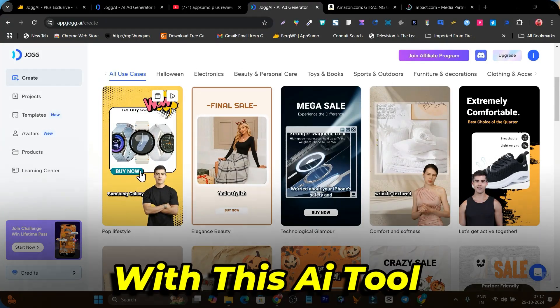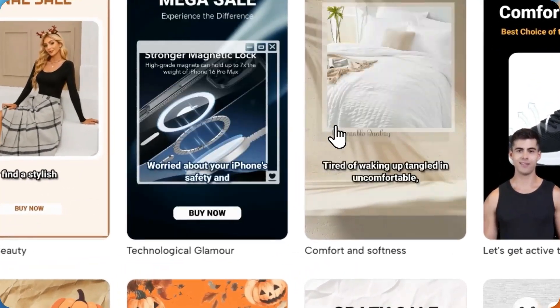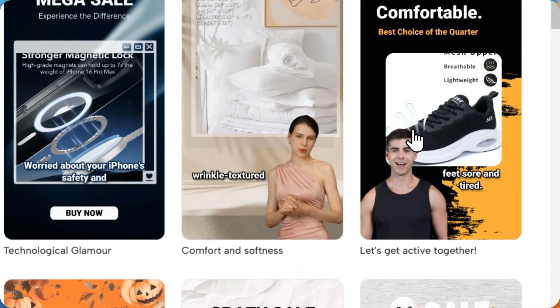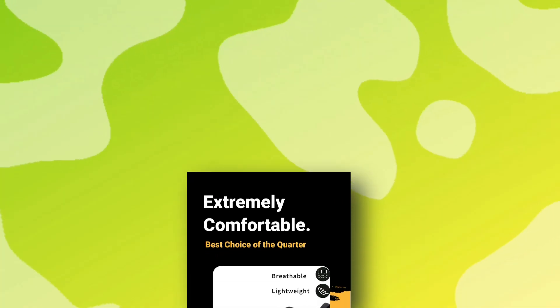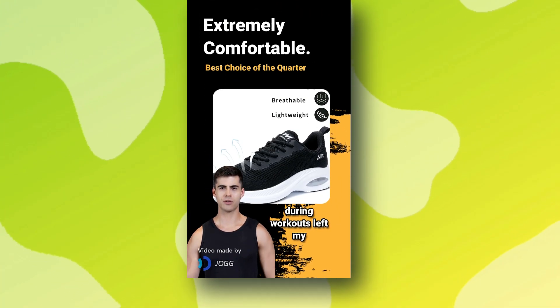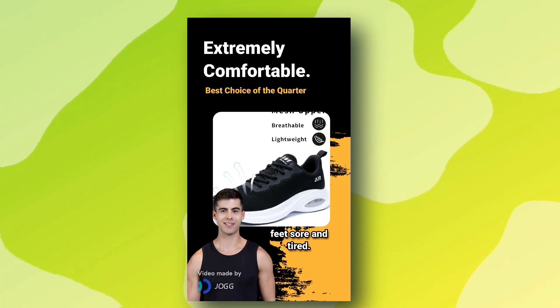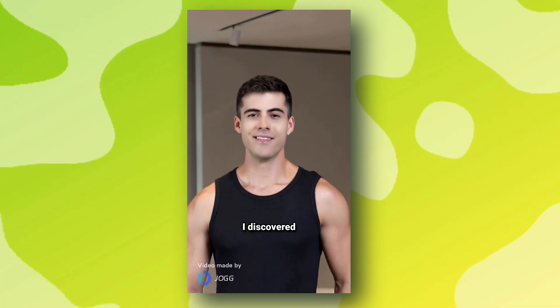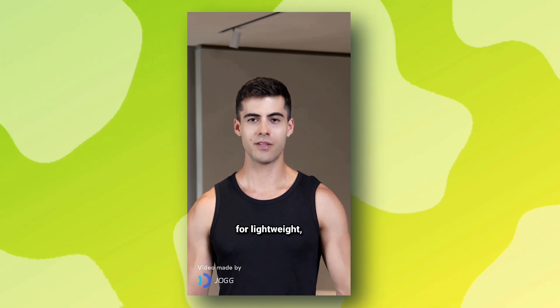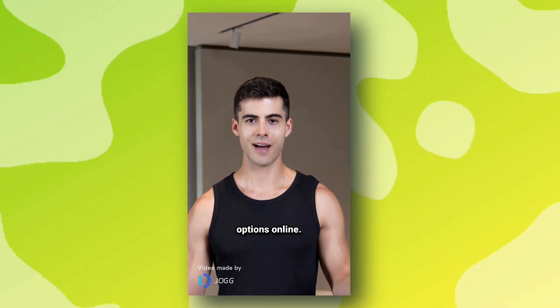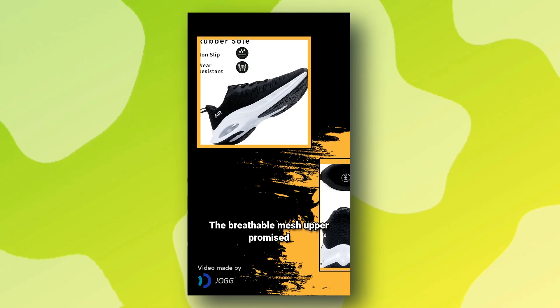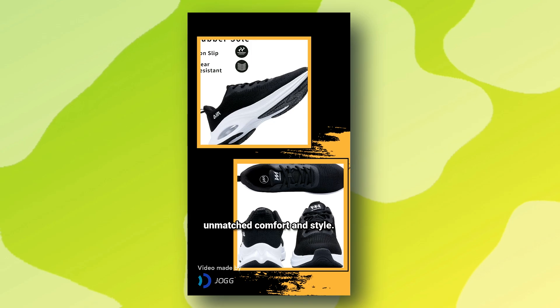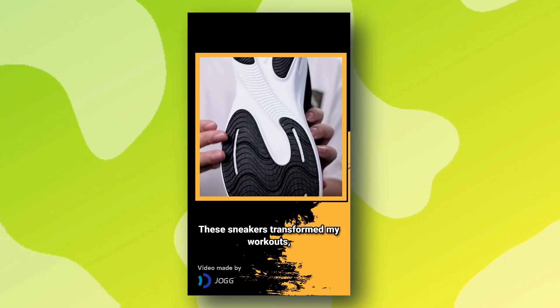With this AI tool you can turn your products into video ads something like this. Let me play this shoe ad for you. Struggling with heavy shoes during workouts left my feet sore and tired. I discovered Odd Pair sneakers while searching for lightweight breathable options online.